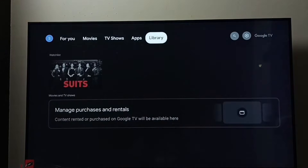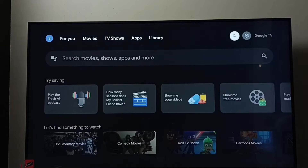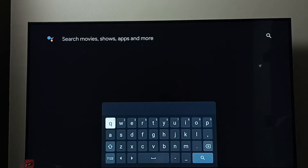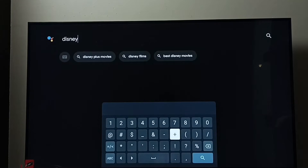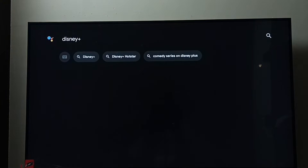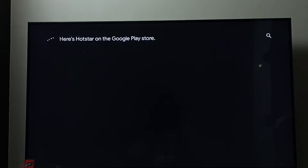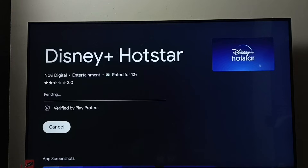Method one: select the search button, then go to the search field and type 'Disney Plus'. Search for Disney Plus Hotstar. Here we can see the install button — press the OK button on the remote. Now it's downloading.